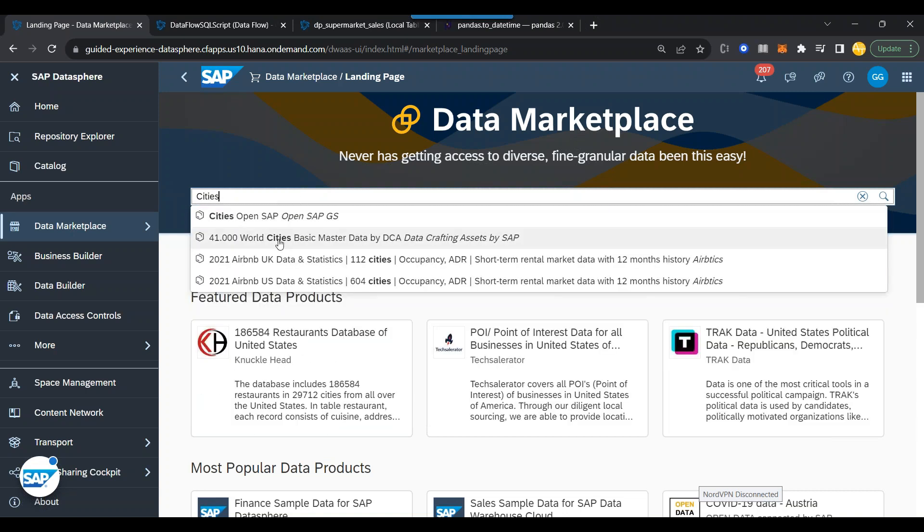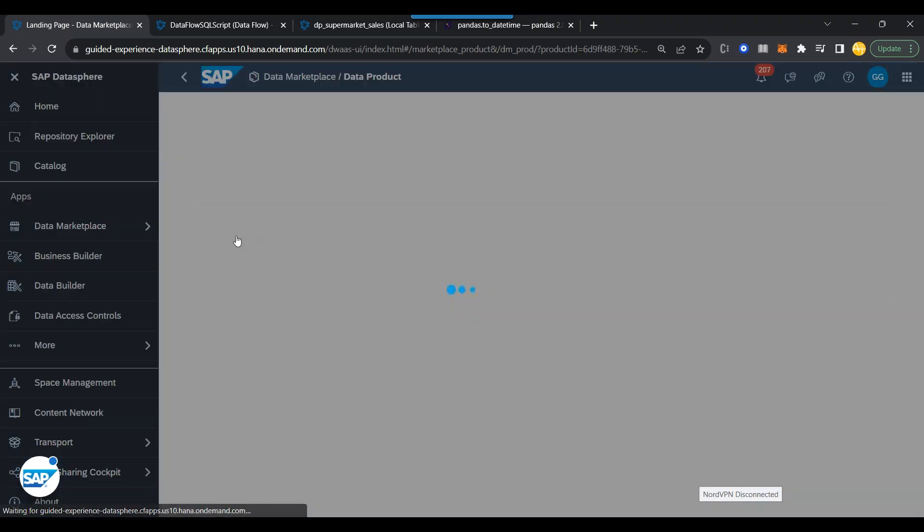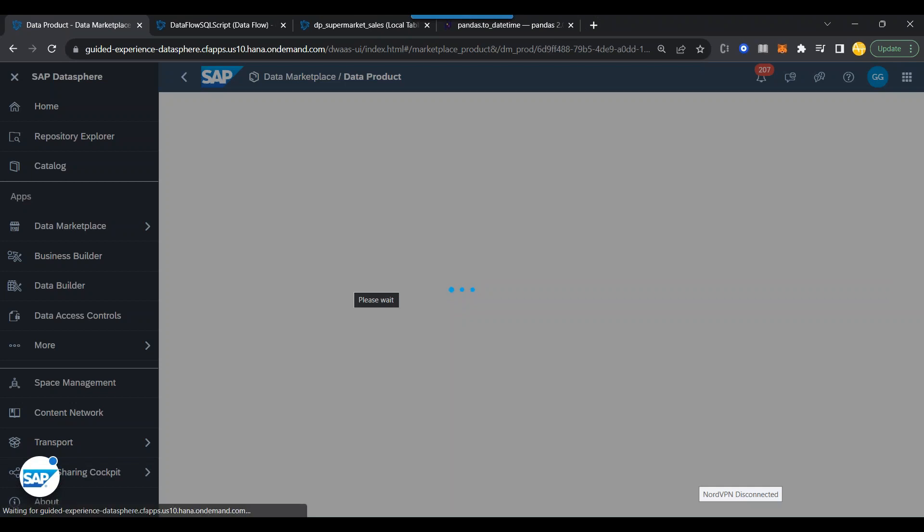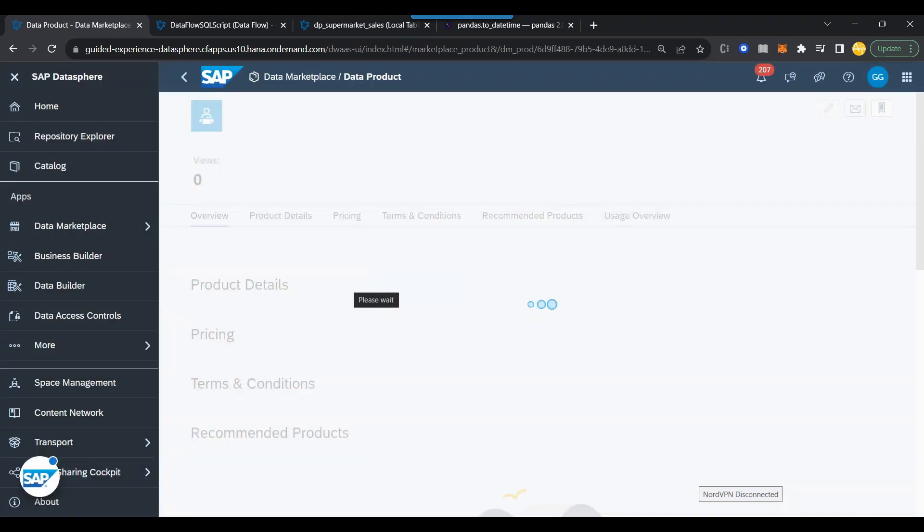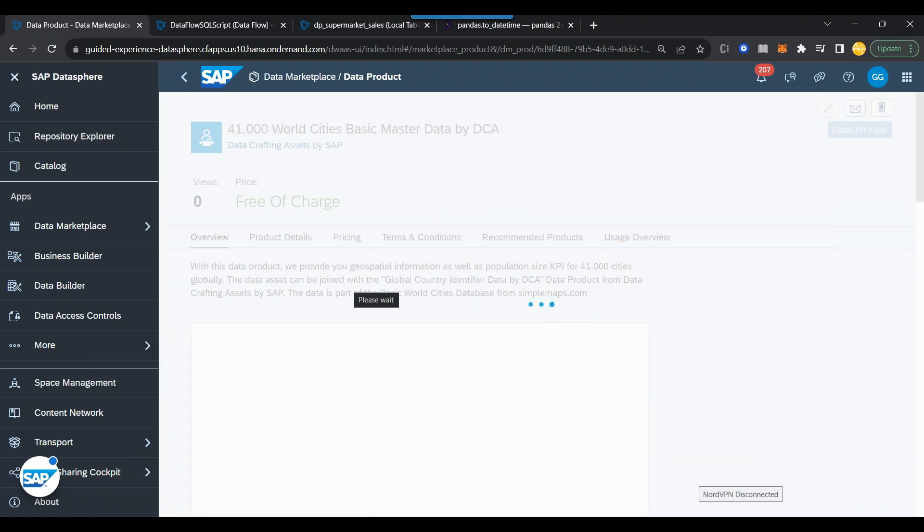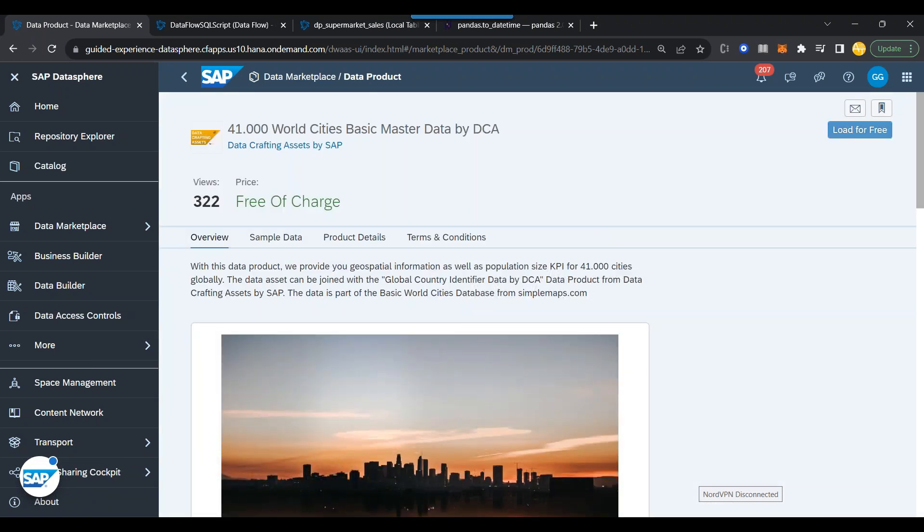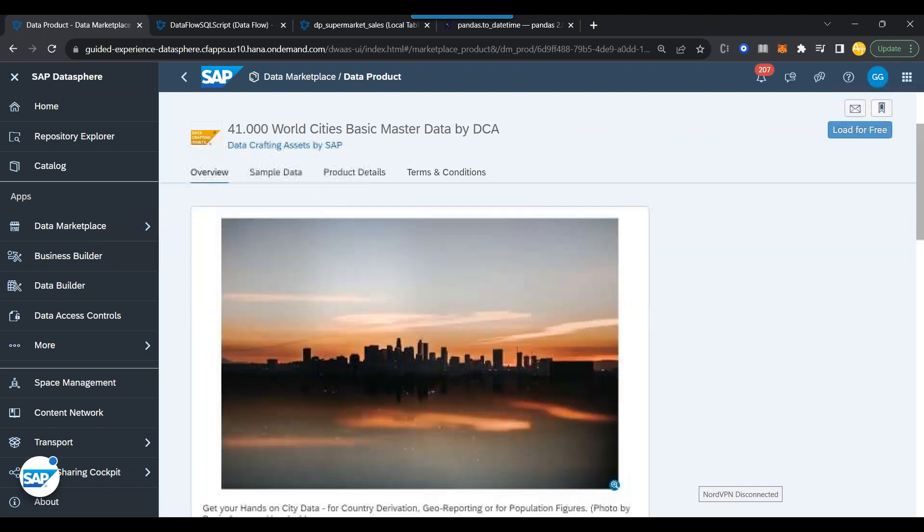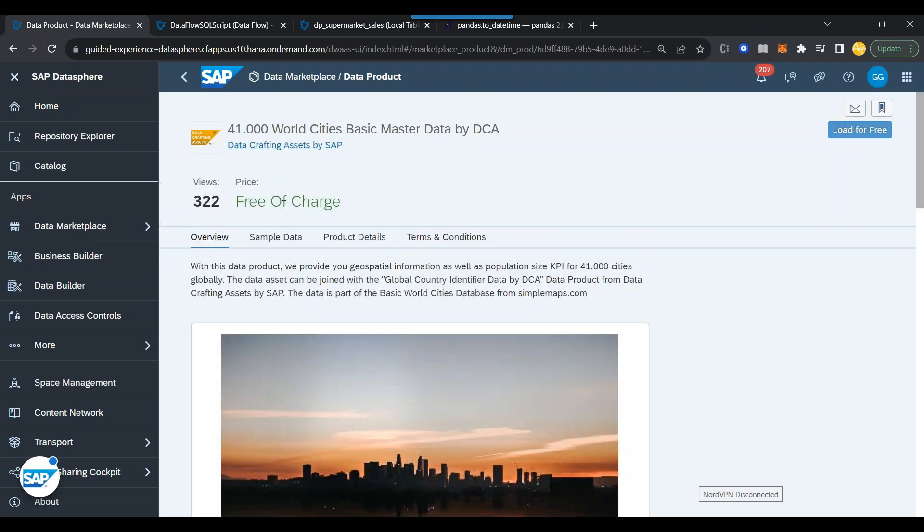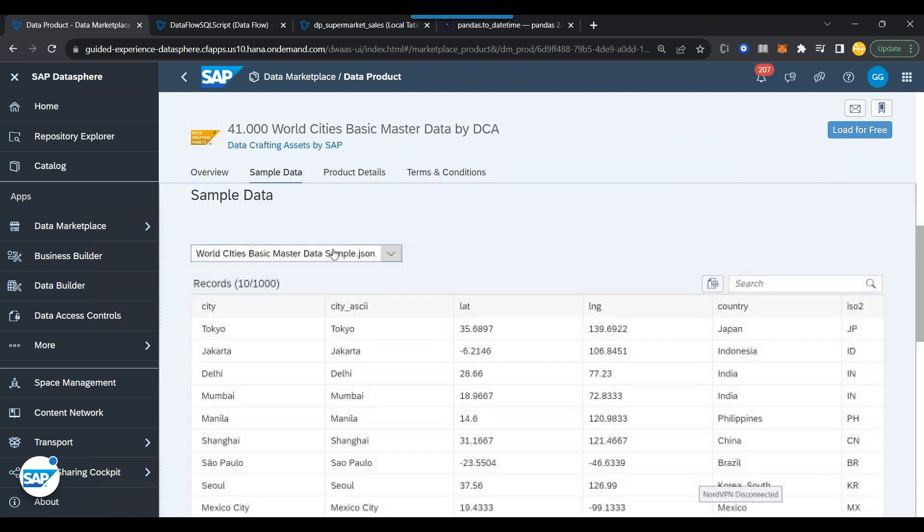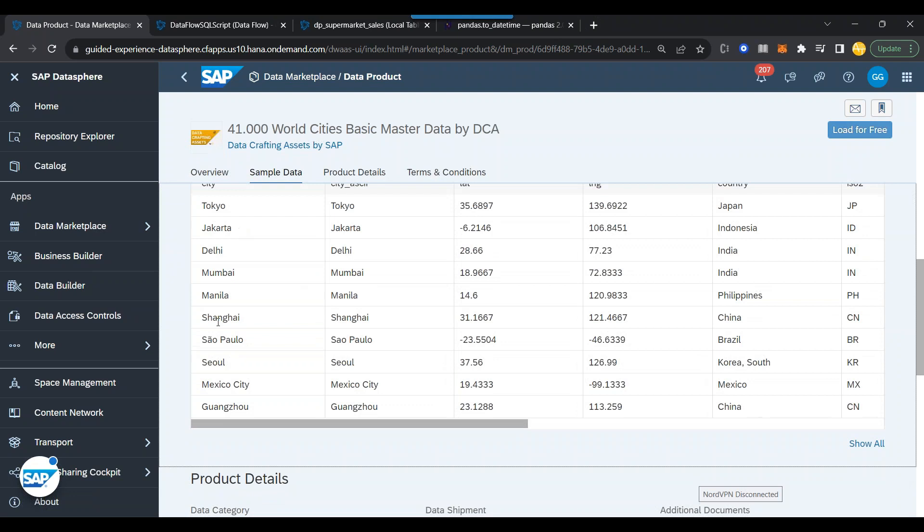You can see here there are many of them. I will probably pick up this one. And there are 41,000 different cities data available on this data marketplace. It's a product which is published by somebody. Let's see how much it costs me. So it costs me free of charge, which is very good. And you can also have a look at the sample data.